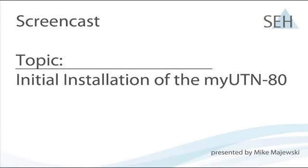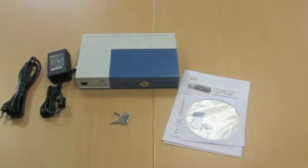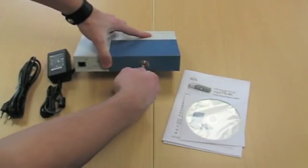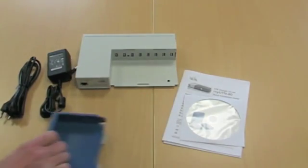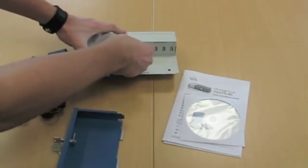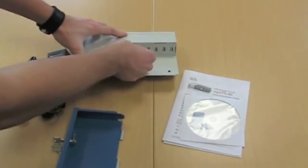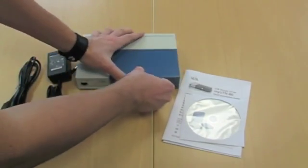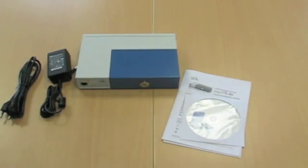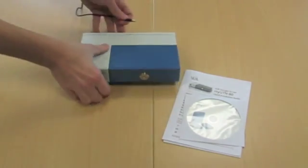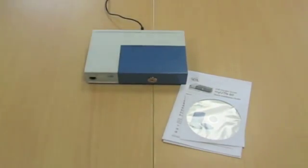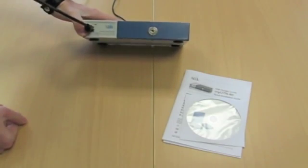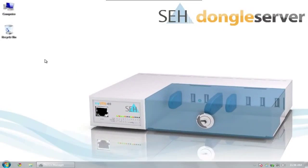Initial installation of the MyUTN-80. After the dongle server has been plugged in and connected to the network, we'll move over to the client PC.